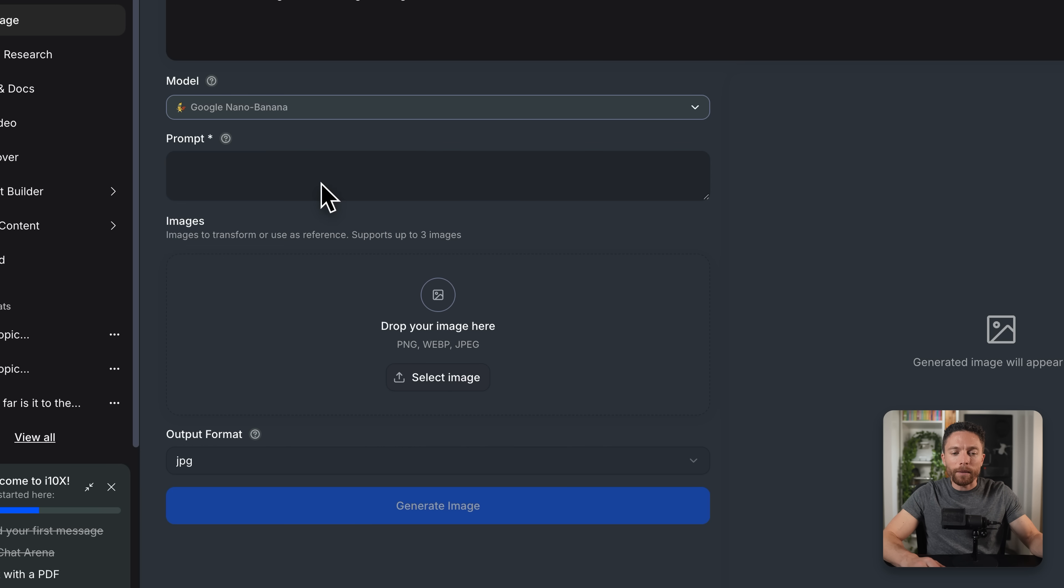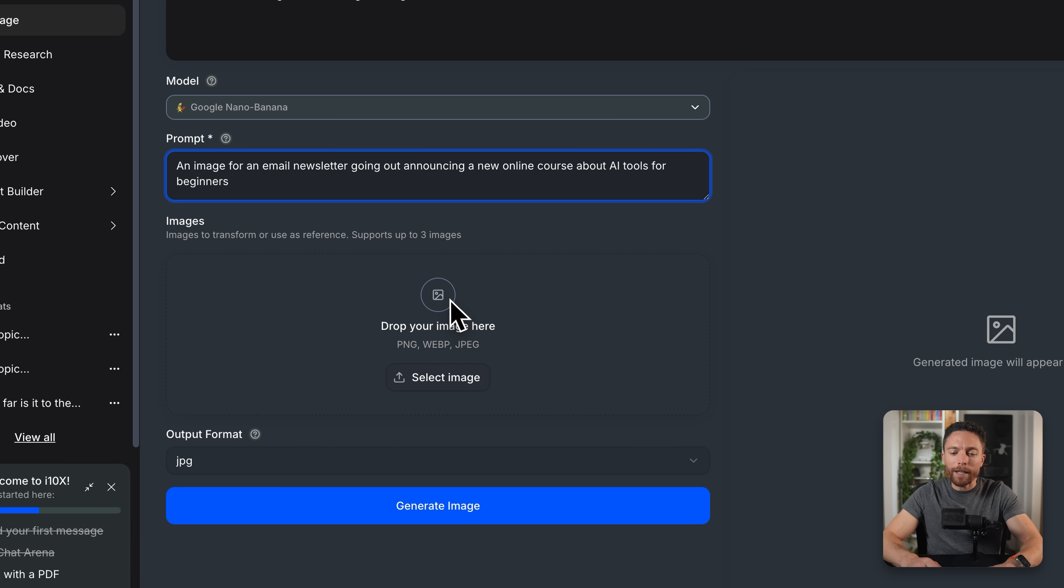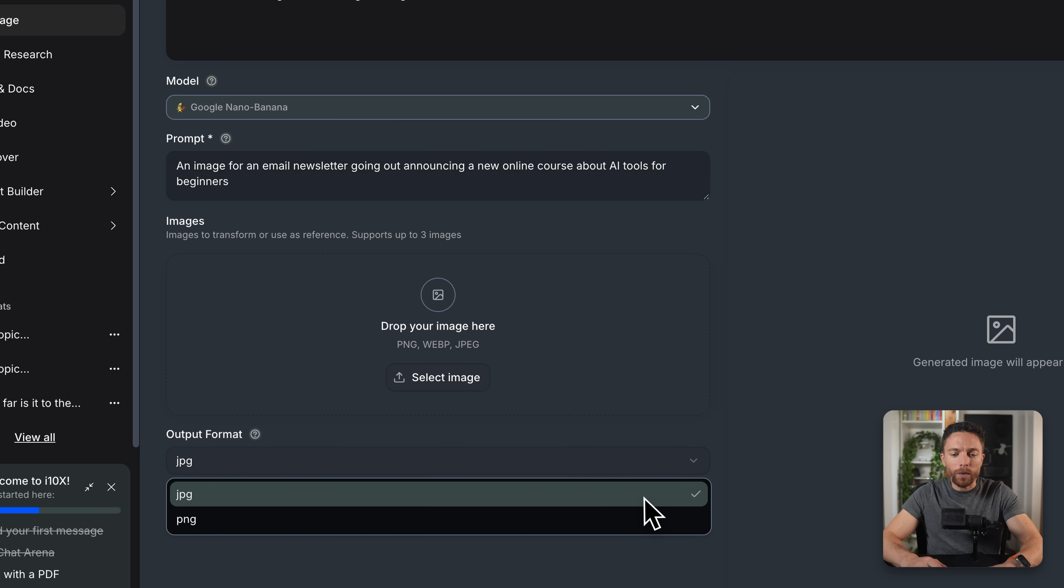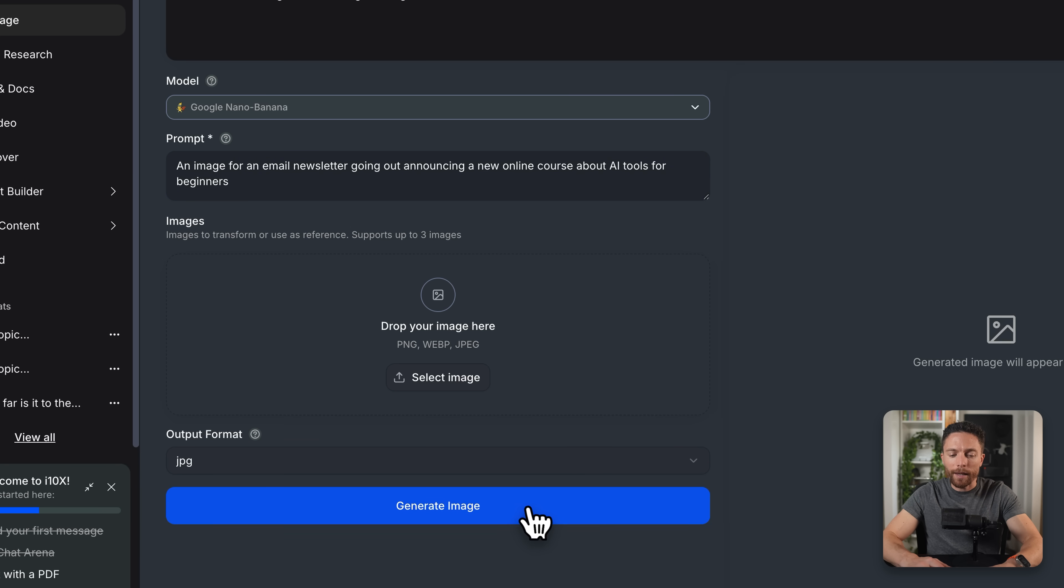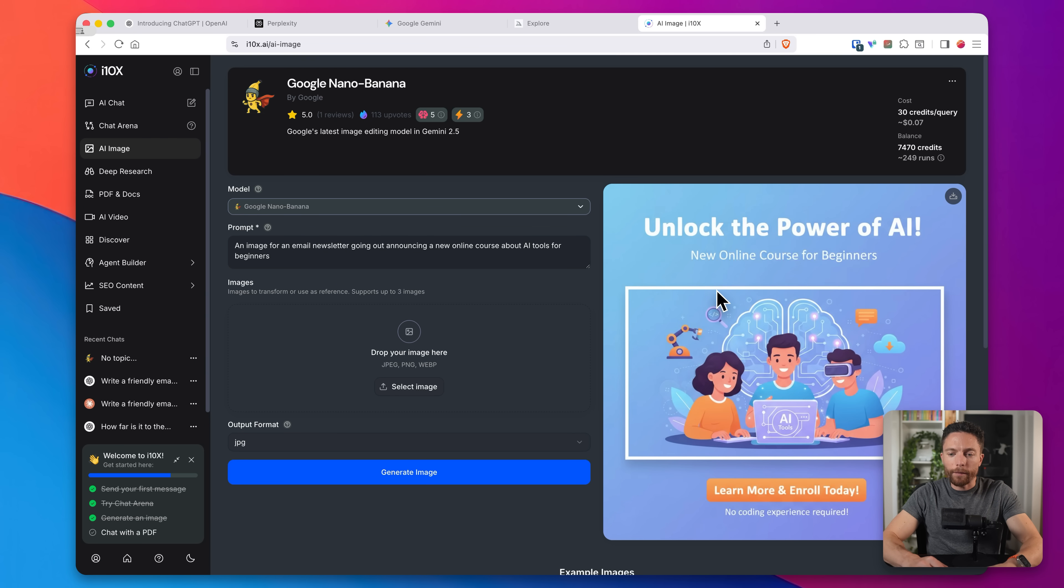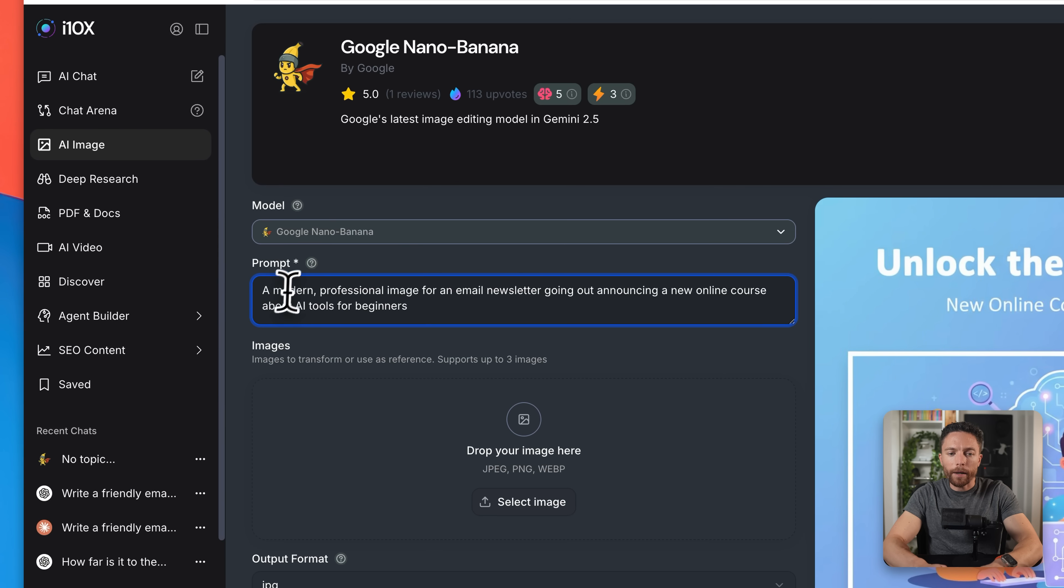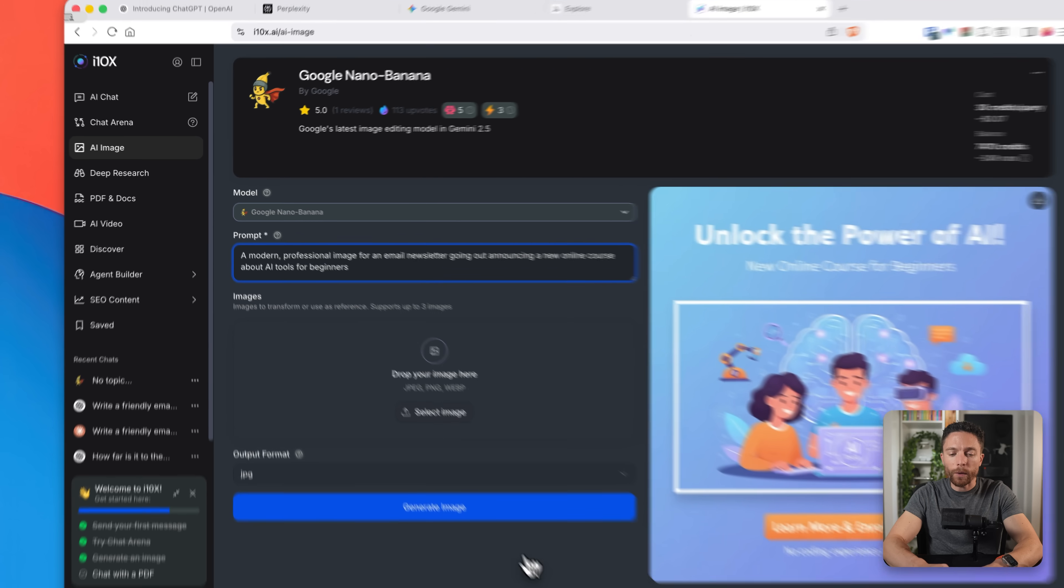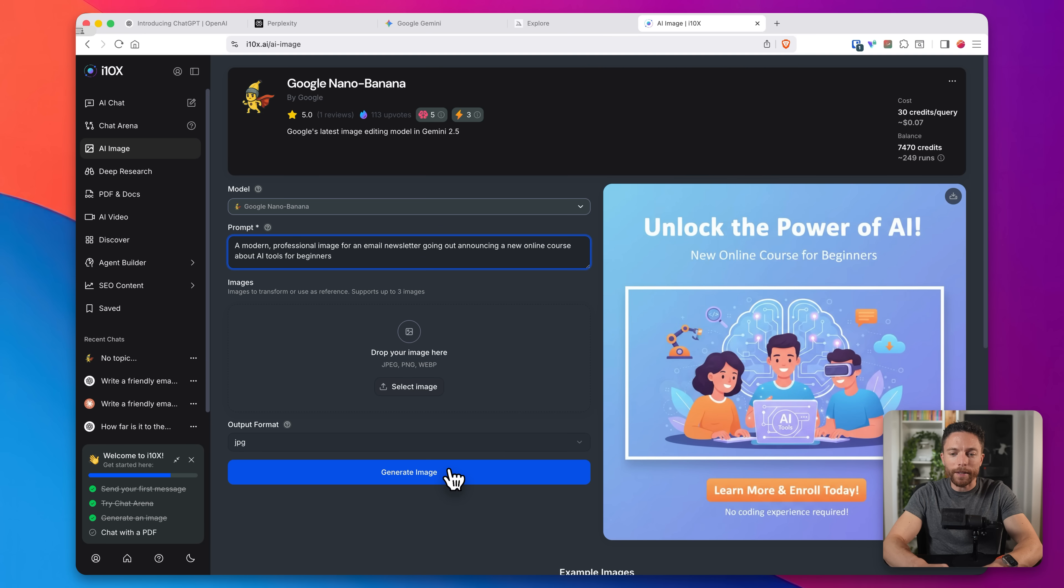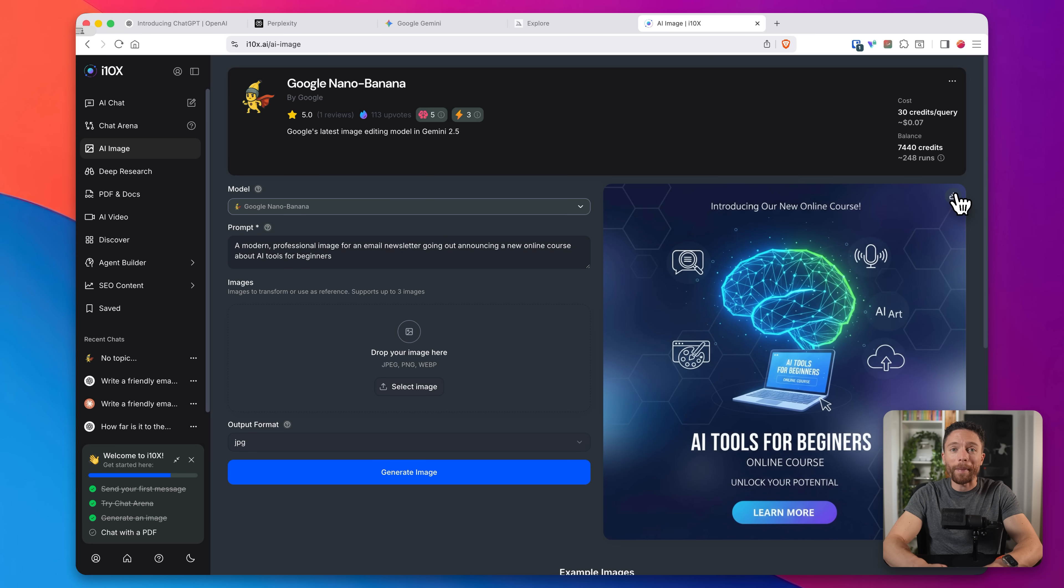So I'm going to go with nano banana and I'm going to tell it an image for an email newsletter going out announcing a new online course about AI tools for beginners. Now, if I wanted to, I could upload a reference image, but I don't have one for this purposes. I just have the text and we can choose the output format, which I'll keep at JPEG. And then I'll click on generate image. So here are the results. If I'm happy with this, and this is quite good, I would go ahead and download this by clicking up here on the top right. But if I wanted to make any changes, I would just change up the prompts. So I might say a modern professional image for an email newsletter about the same thing. And we'll see if those results are a little bit different and more aligned with what I'm looking for. And there we go. For me, that's a bit more on brand and a lot more sleek. So that is perfect. I can then download that and use that with my email.